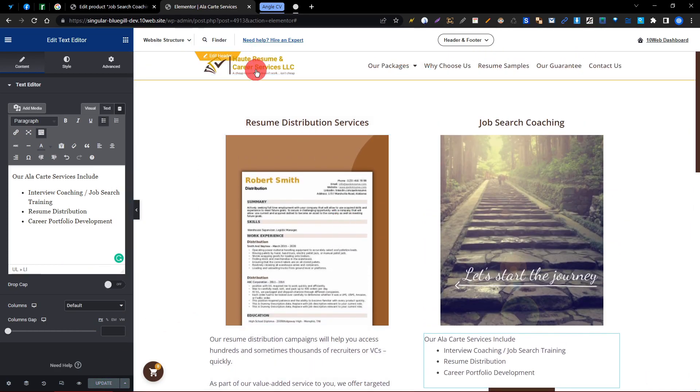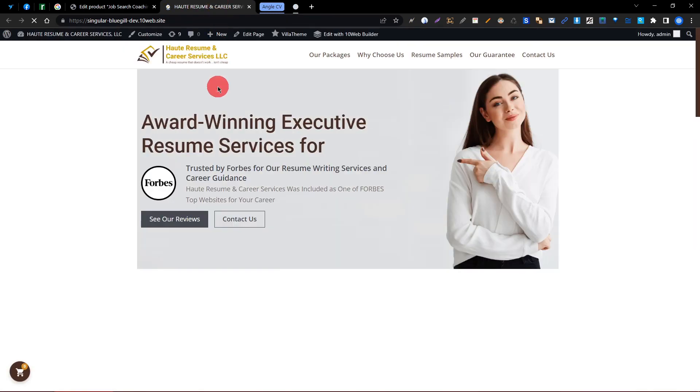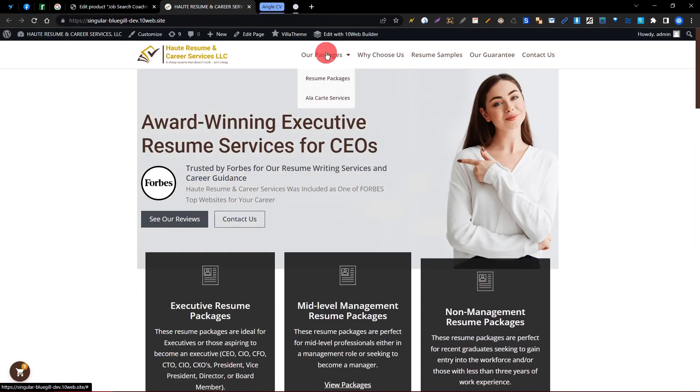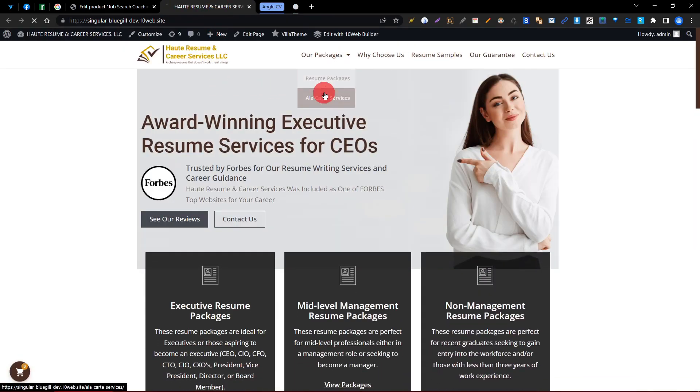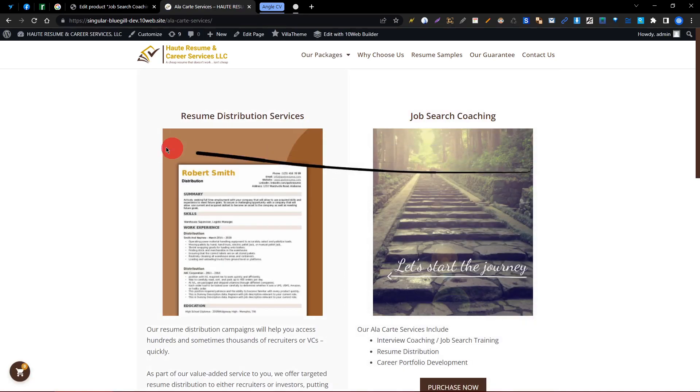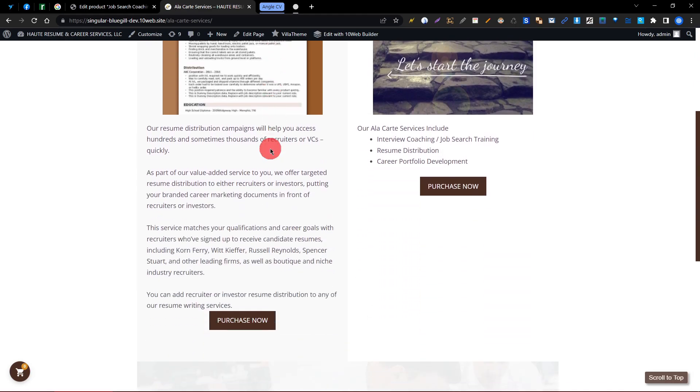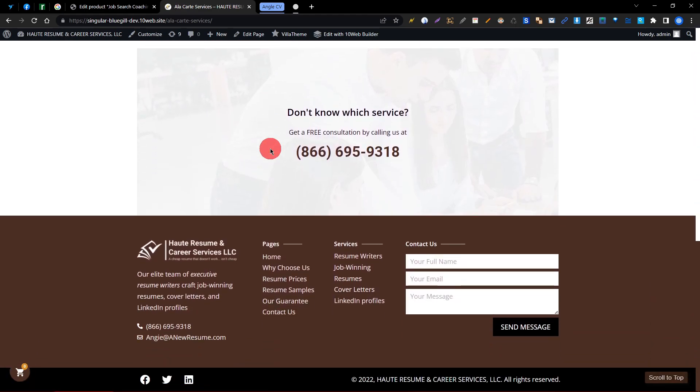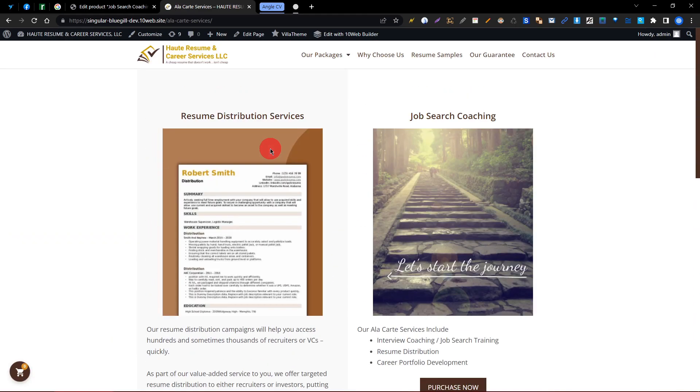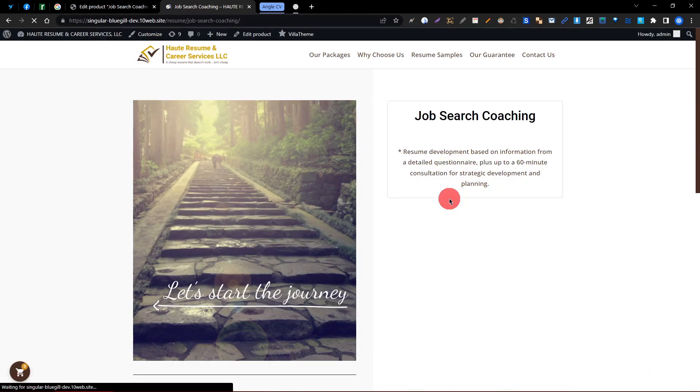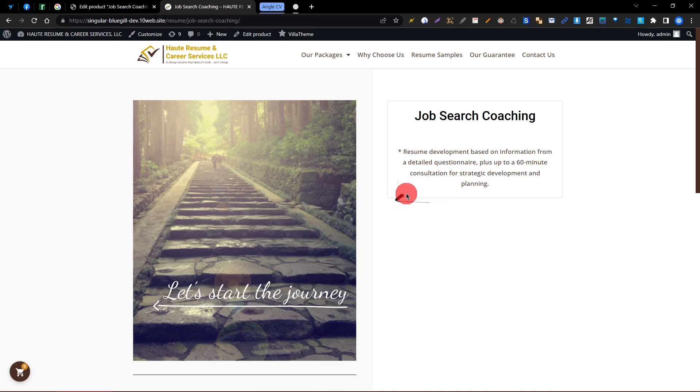So our second category product is completely successful on our website. You can see the second category products, and you can purchase through this button.